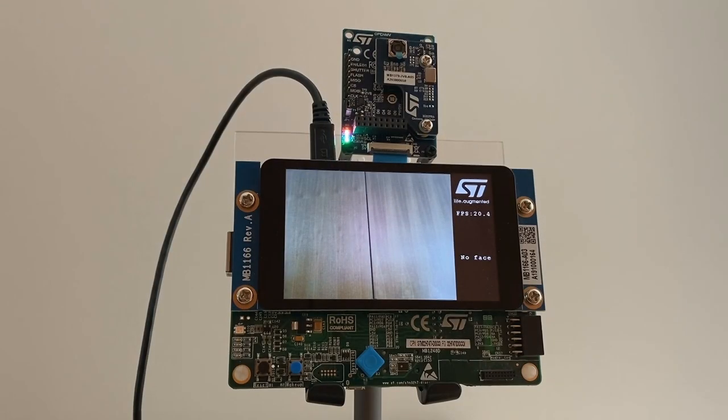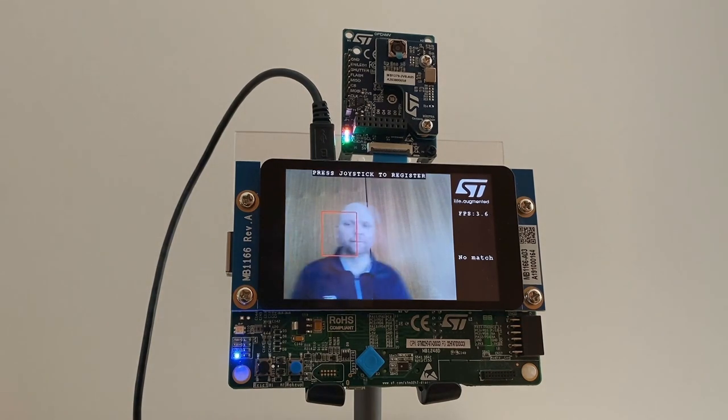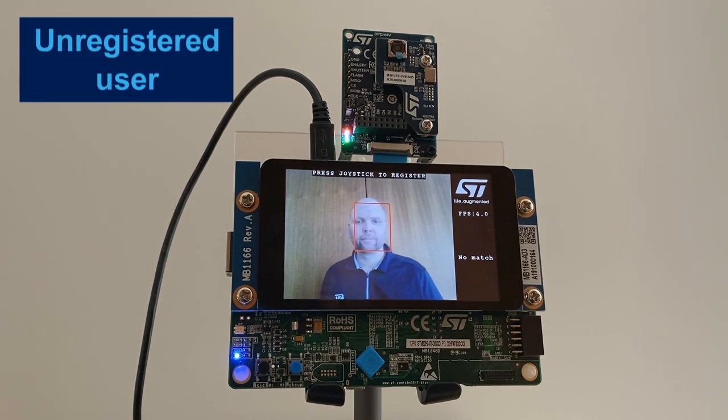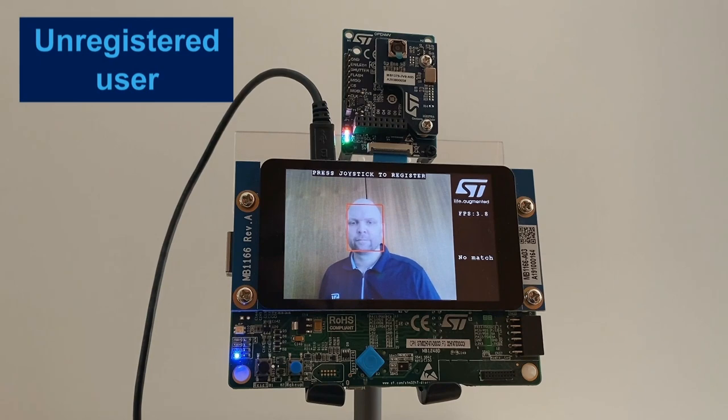Now let's see the board and the function pack in action. When a person approaches the camera, the face is detected and displayed in a red bounding box, which means it is not recognized.